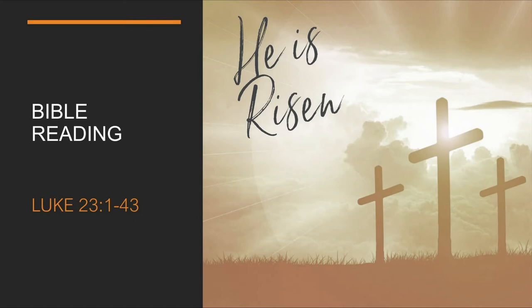With one voice they cried out, Away with this man! Release Barabbas to us! Barabbas had been thrown into prison for an insurrection in the city and for murder.